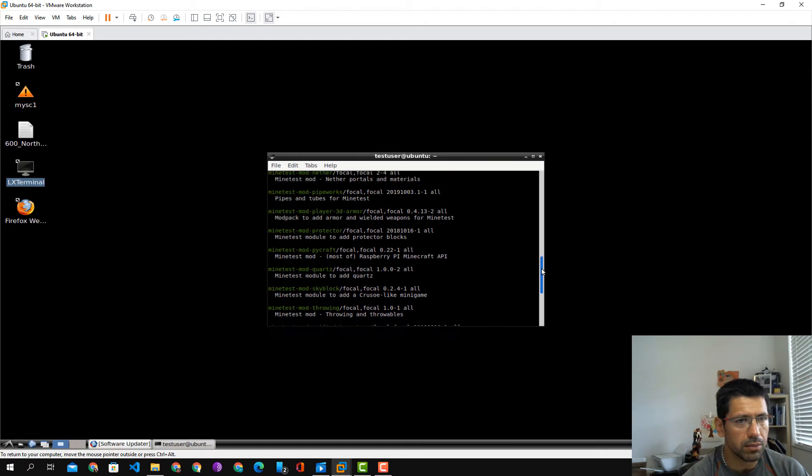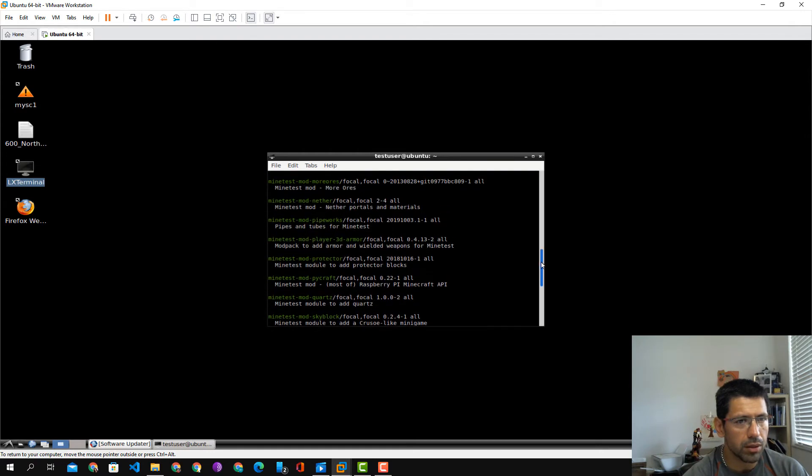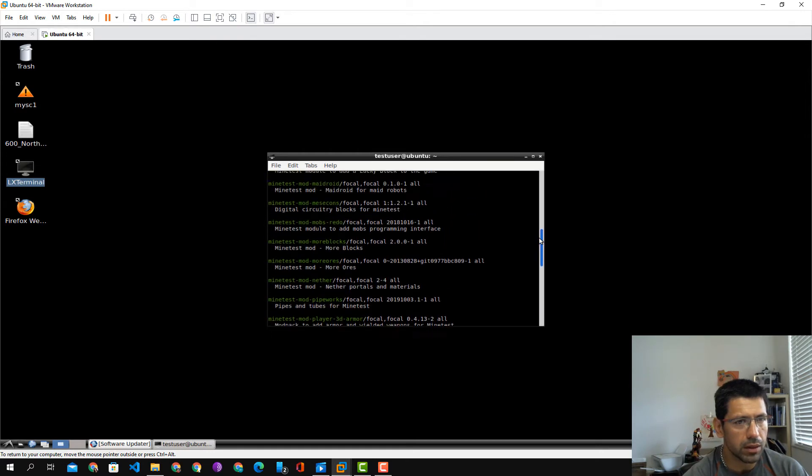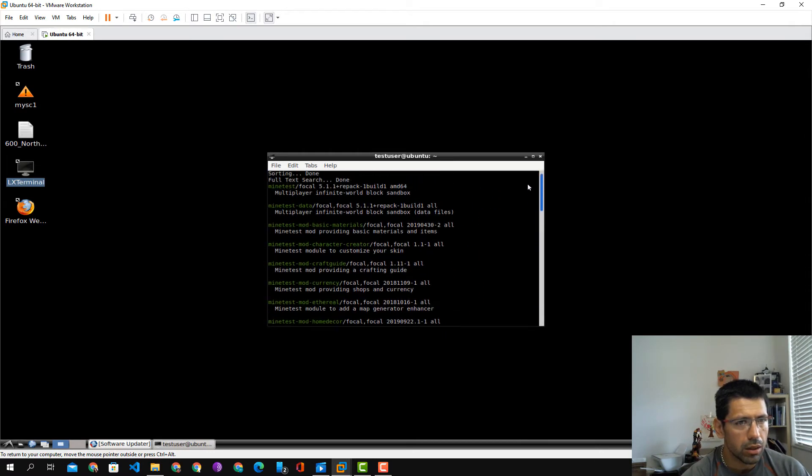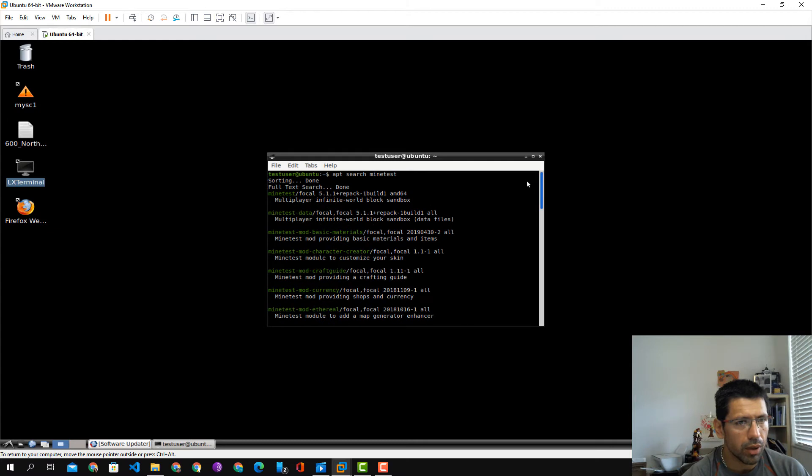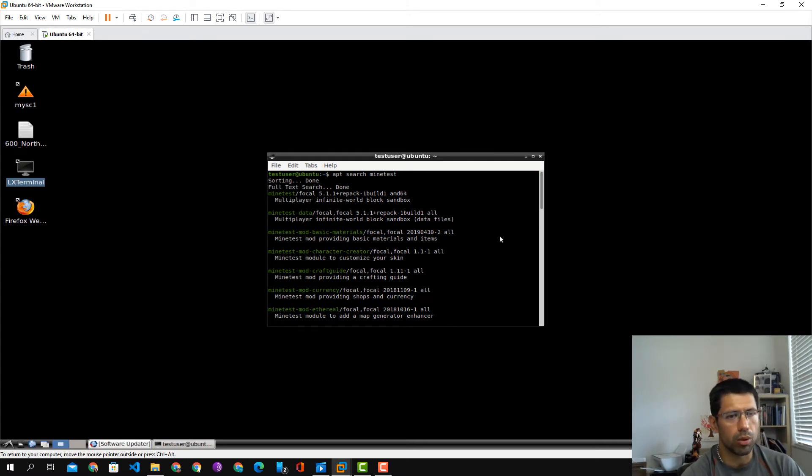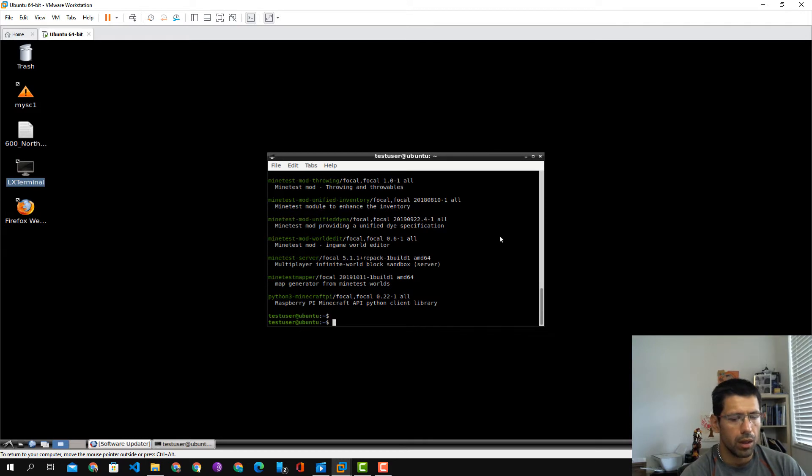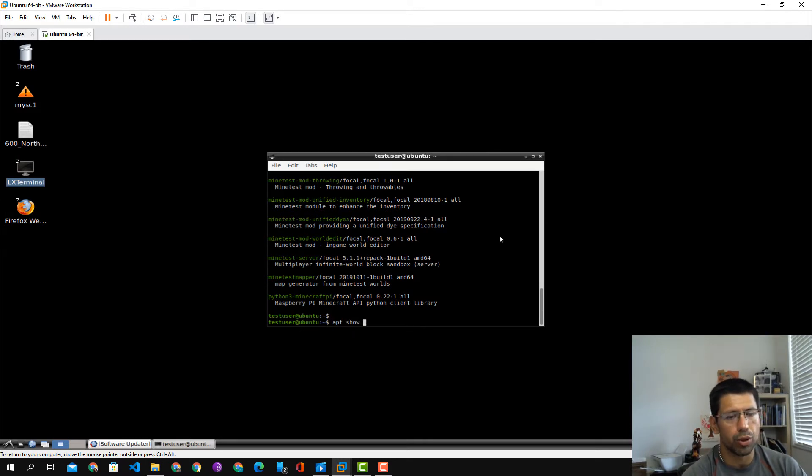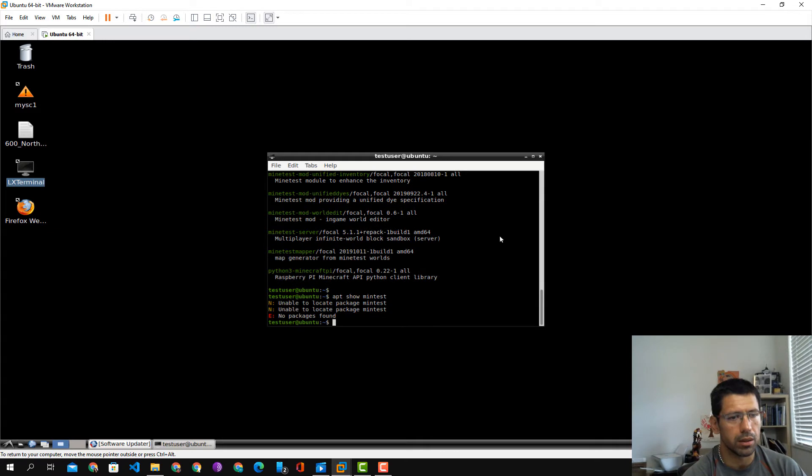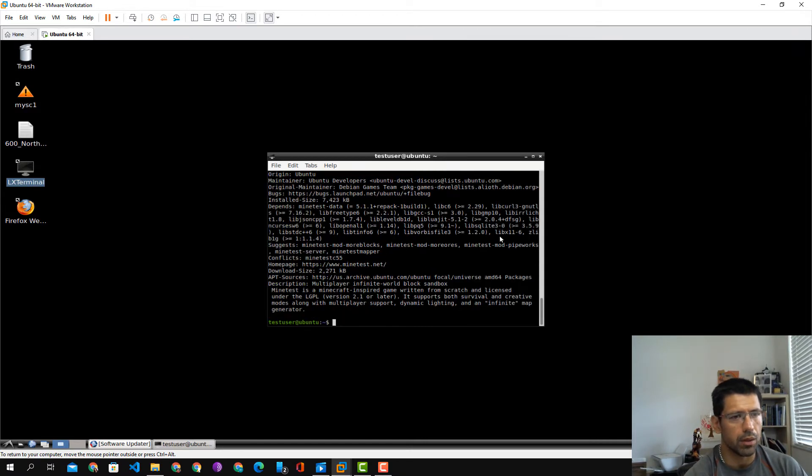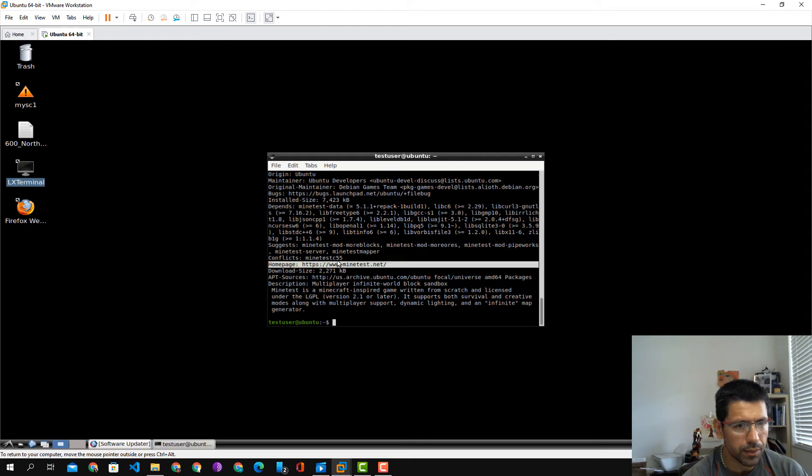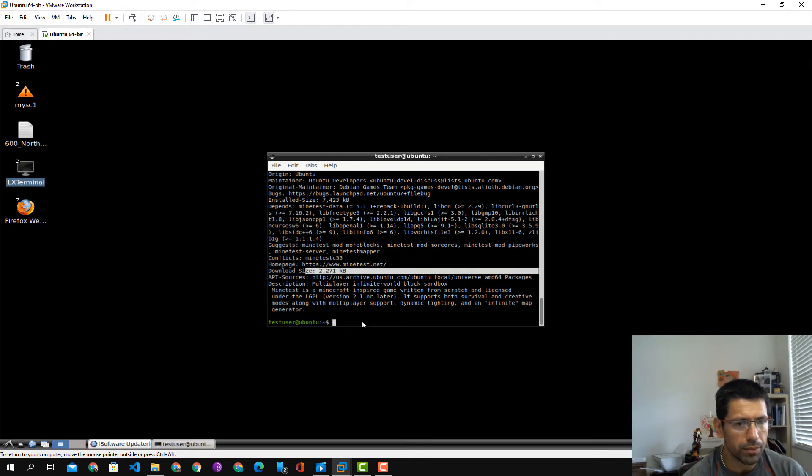And we have Minetest 0.5.1.1. We want app show minetest. I can't spell minetest. There we go. This is nice, it's from Minetest, very nice and small. Let's go ahead and install it.